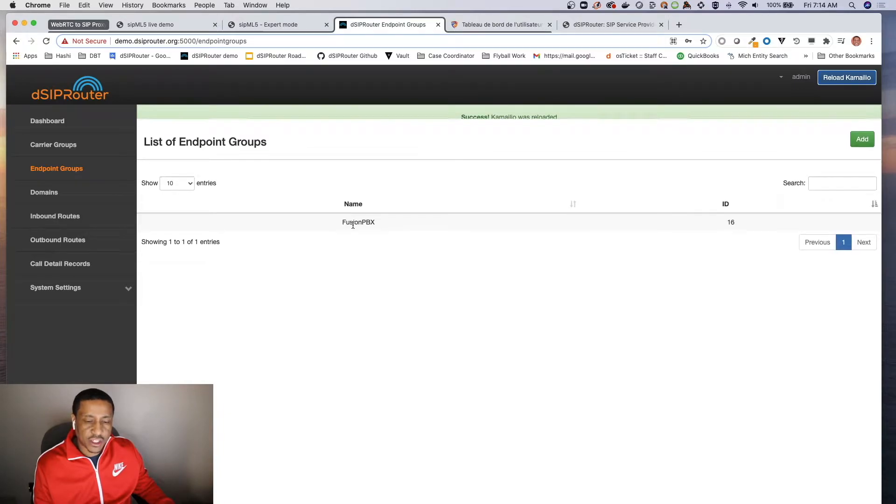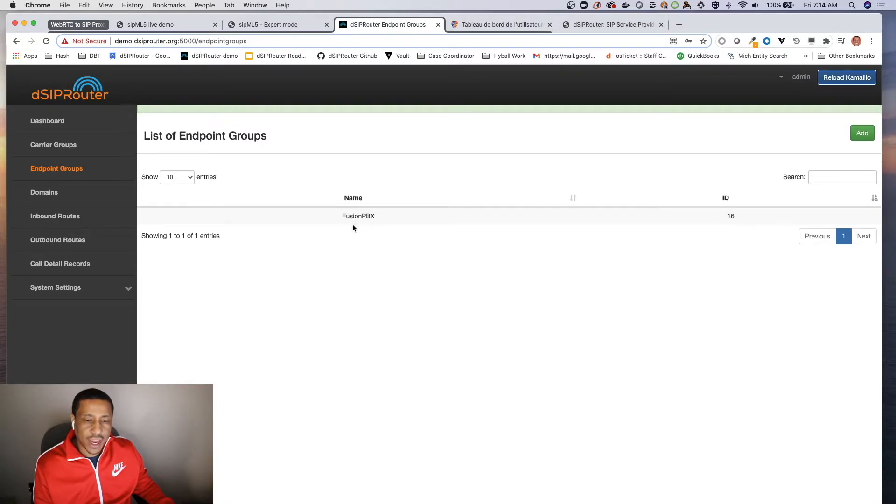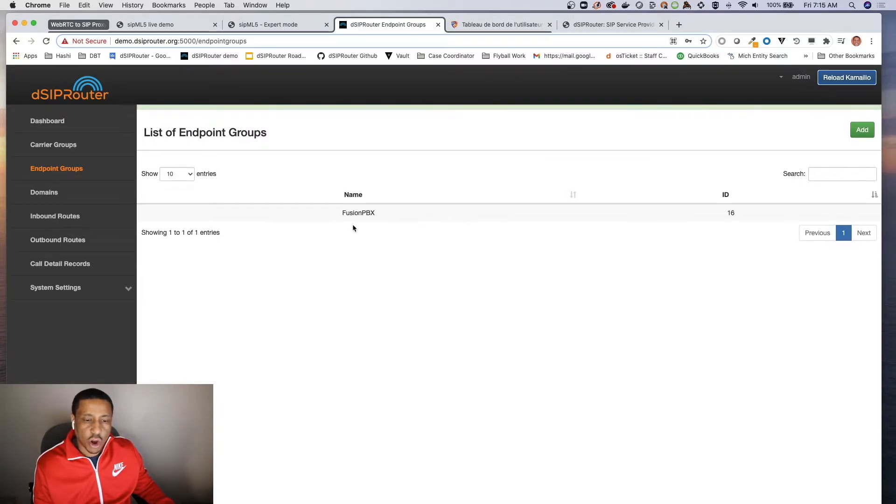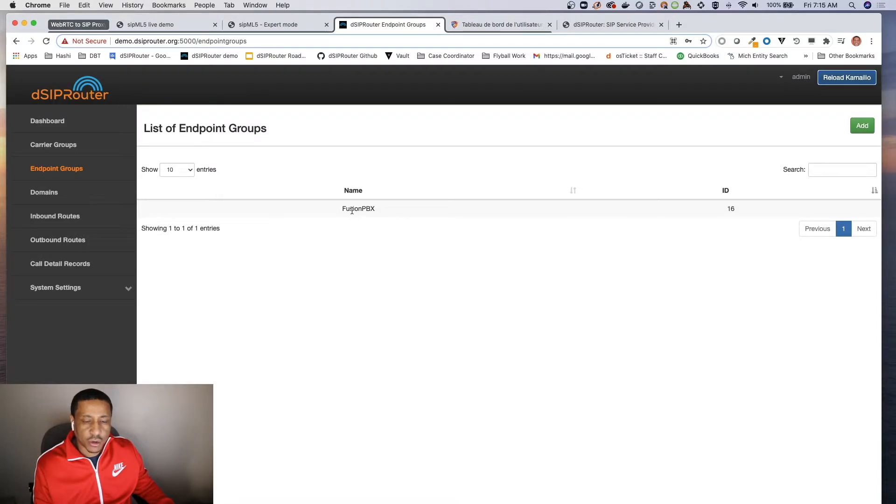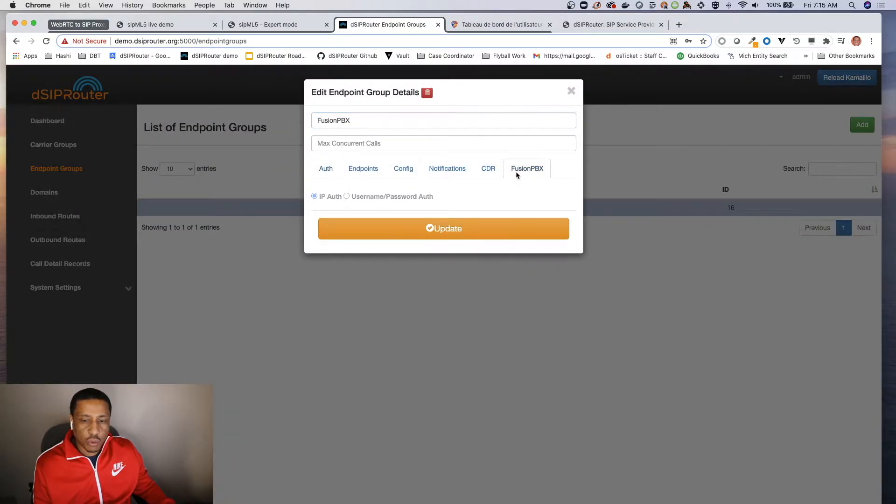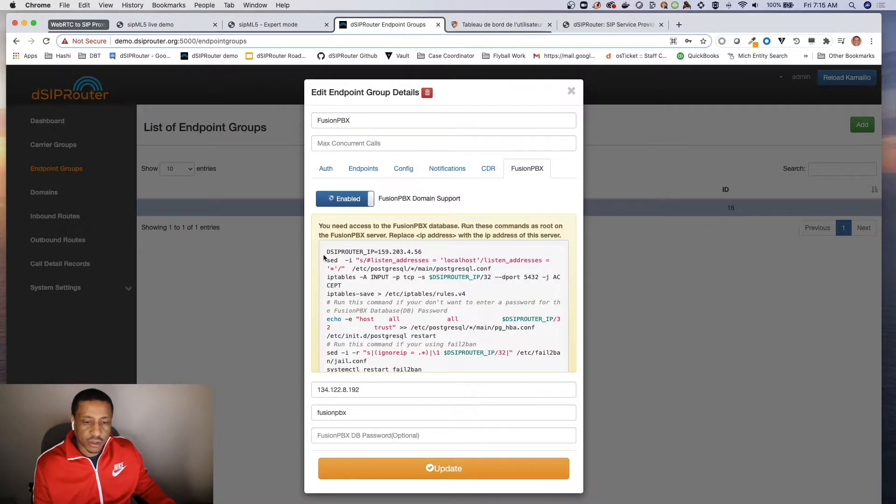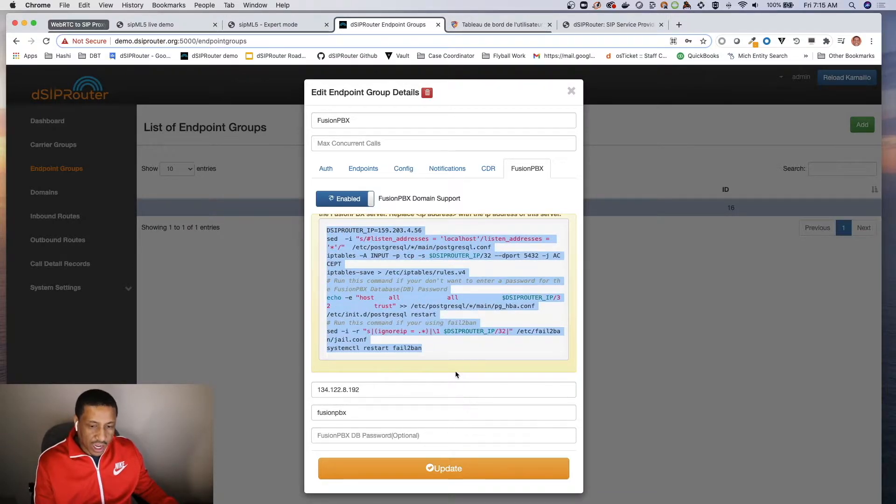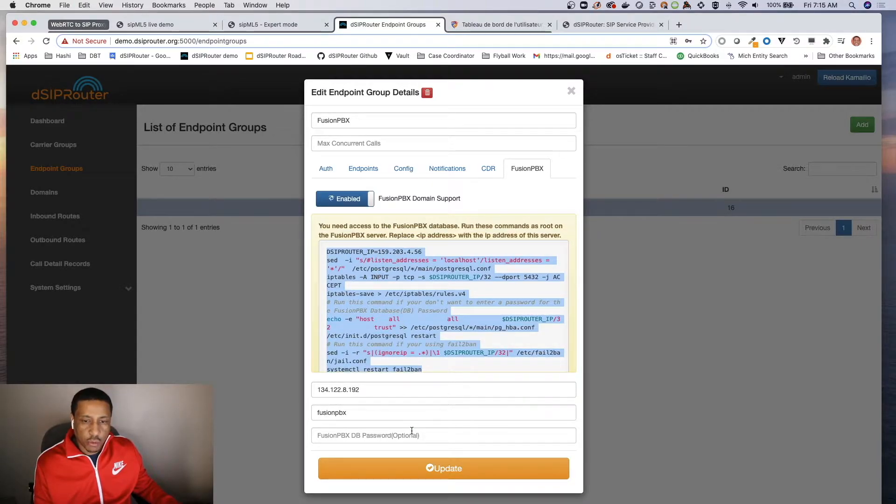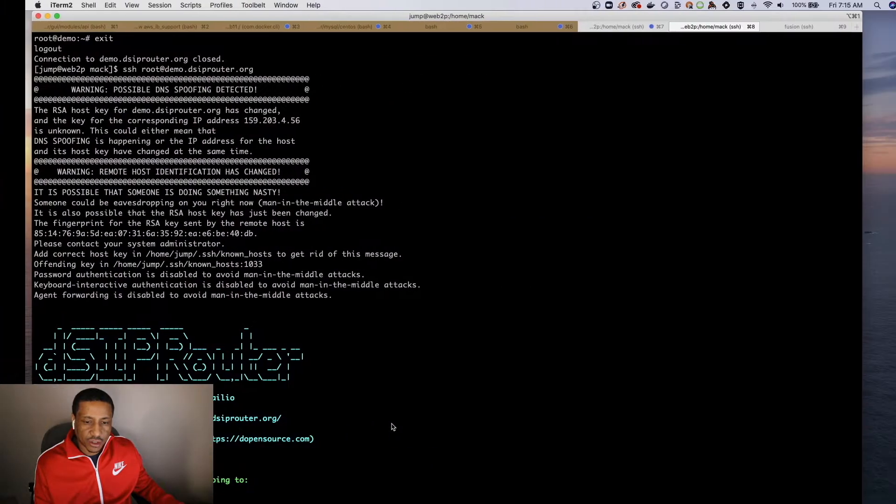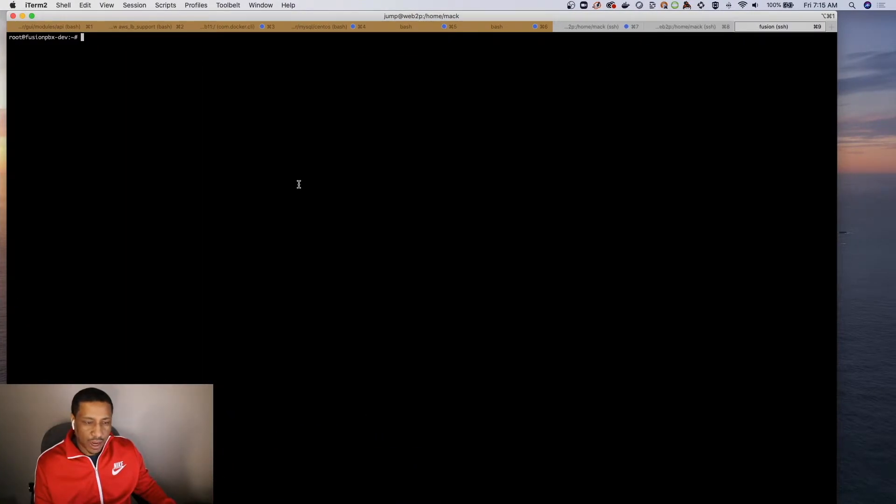And what that's going to do for us is a couple of things. Once we actually finish this setup, what's going to happen is the domains will automatically be synced with DSP router. Now one of the things that we do - and I should have said this before I closed the window - is that you take a copy of this script here. This script here we're going to run that on my Fusion PBX box, and that enables DSP router to programmatically grab all of the domains.